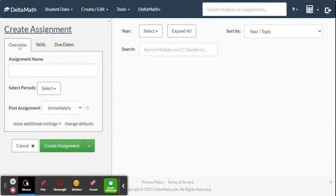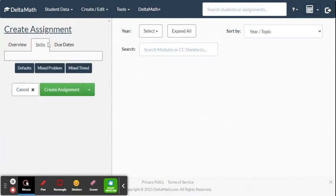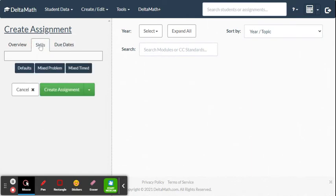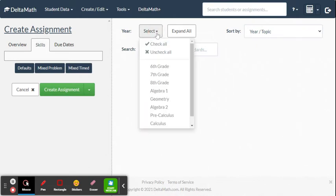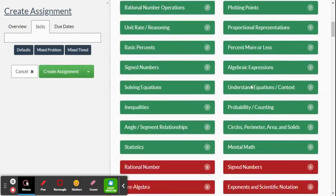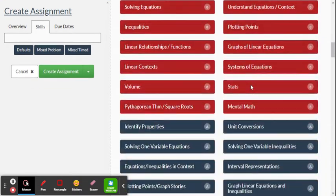When you're in the Create Assignment screen, you have overviews, skills, and due date. Start with Skills. You need to select some assignments within the Delta Math system — select a year, you can check them all, and then scroll through to find the topic you're looking for.